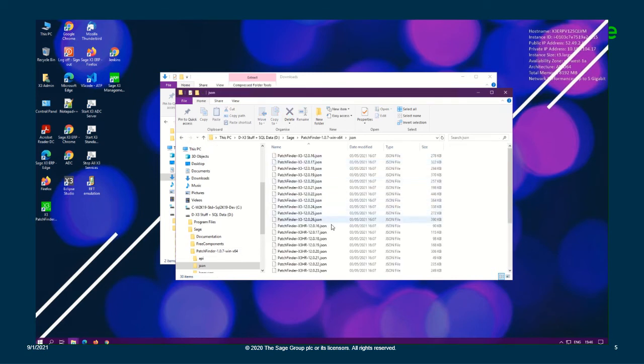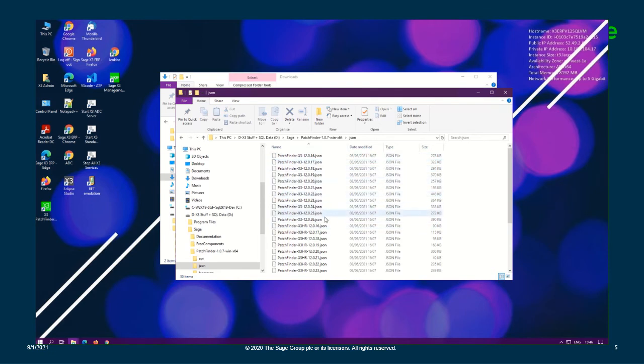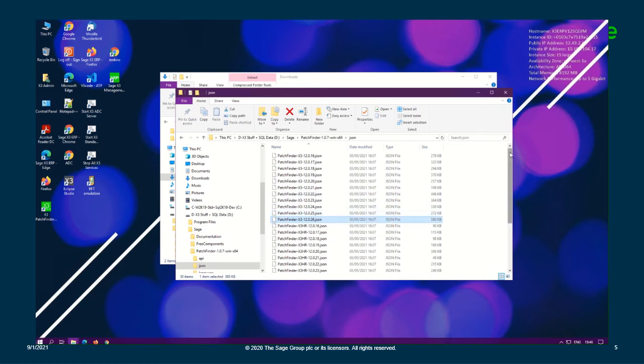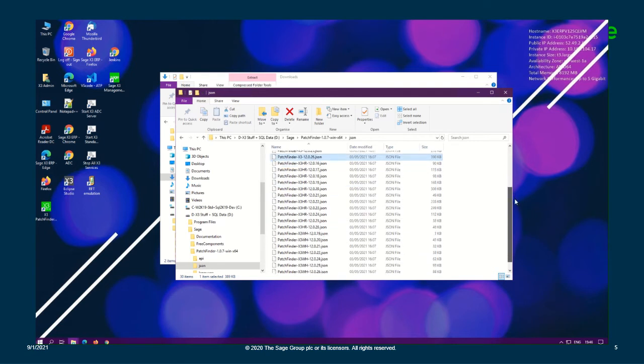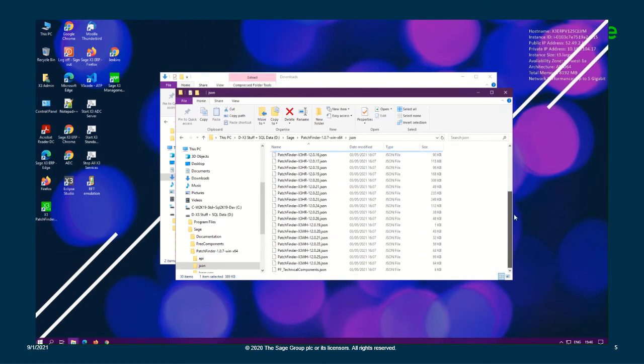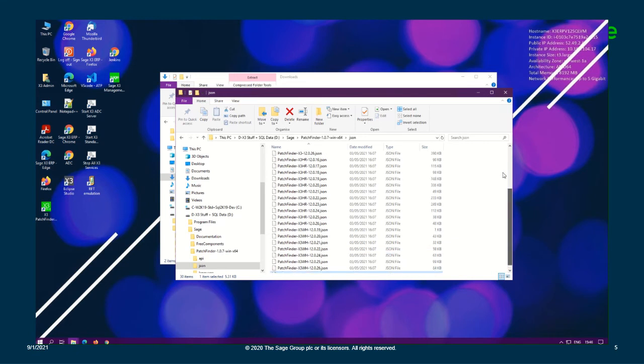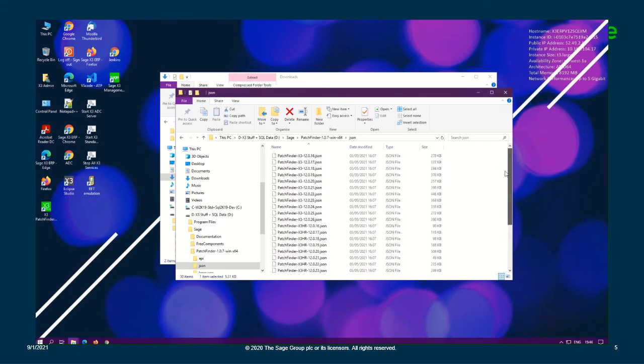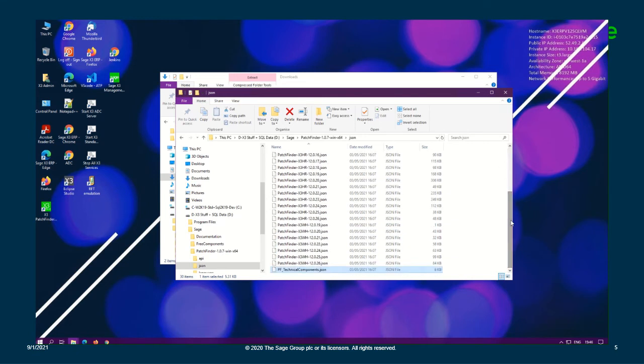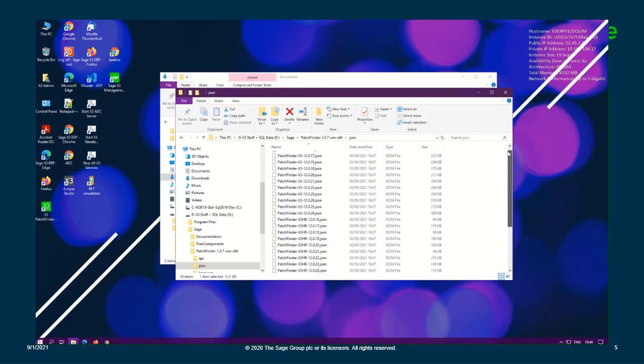So if we double click inside our existing JSON folder, we can see we only have PatchFinder up to 12.0.26, the JSON. And we also have the technical components JSON as well, which will be important because we'll see later that we're going to be prompted for messaging. We'll go through that demo of what you need to do when you're prompted with that message.